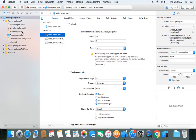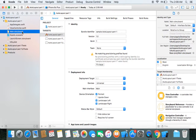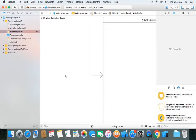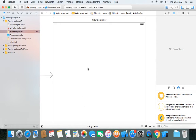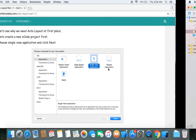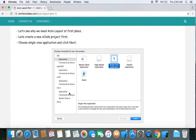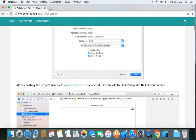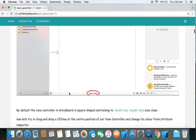Let's go to the main storyboard file. This is our storyboard file, and this is our view controller with width, height, and size class. We'll talk about size classes later in our auto layout series. For now let's go back to our content and follow the steps.